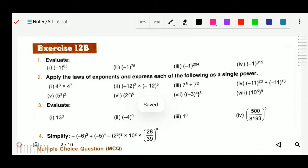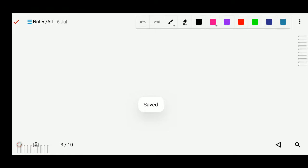Now we will solve Exercise 12B. The first question, question number 1, is what we are going to solve first.